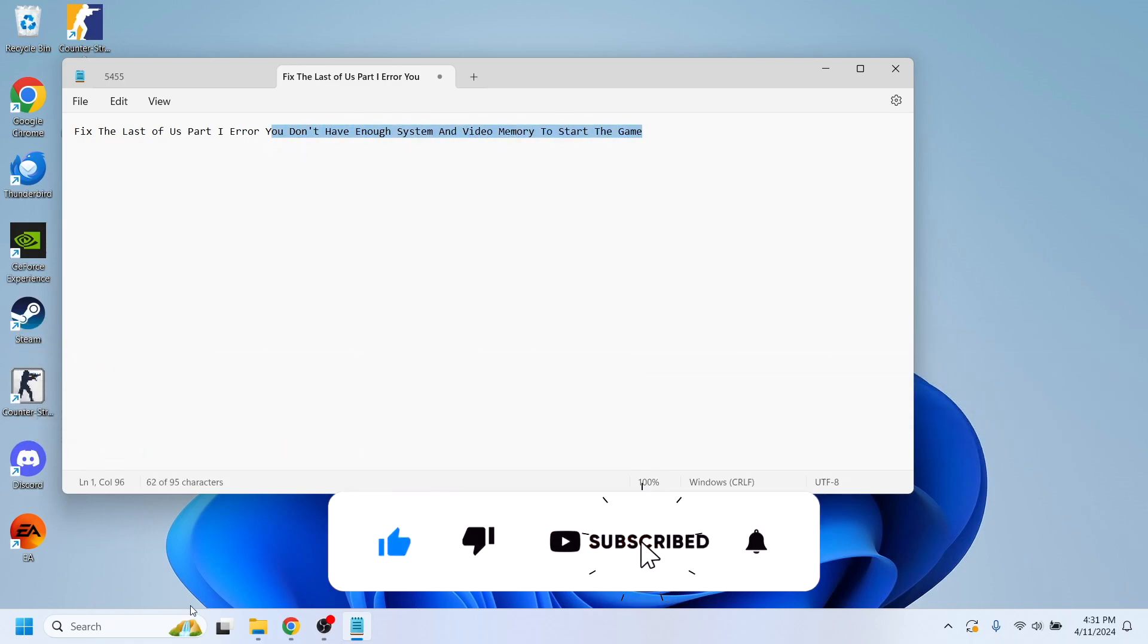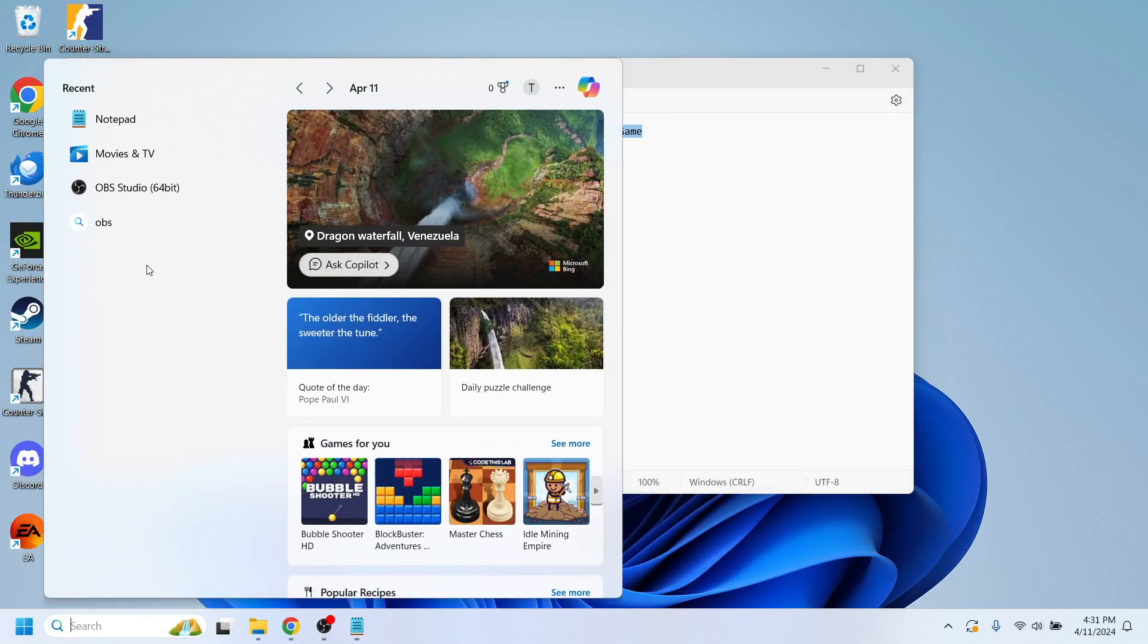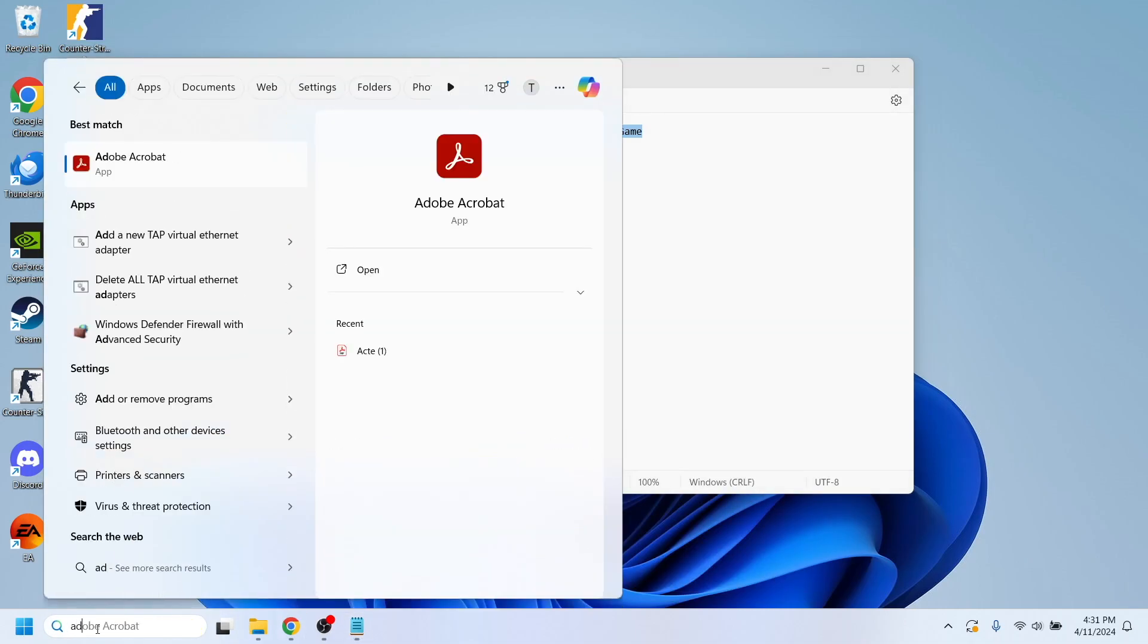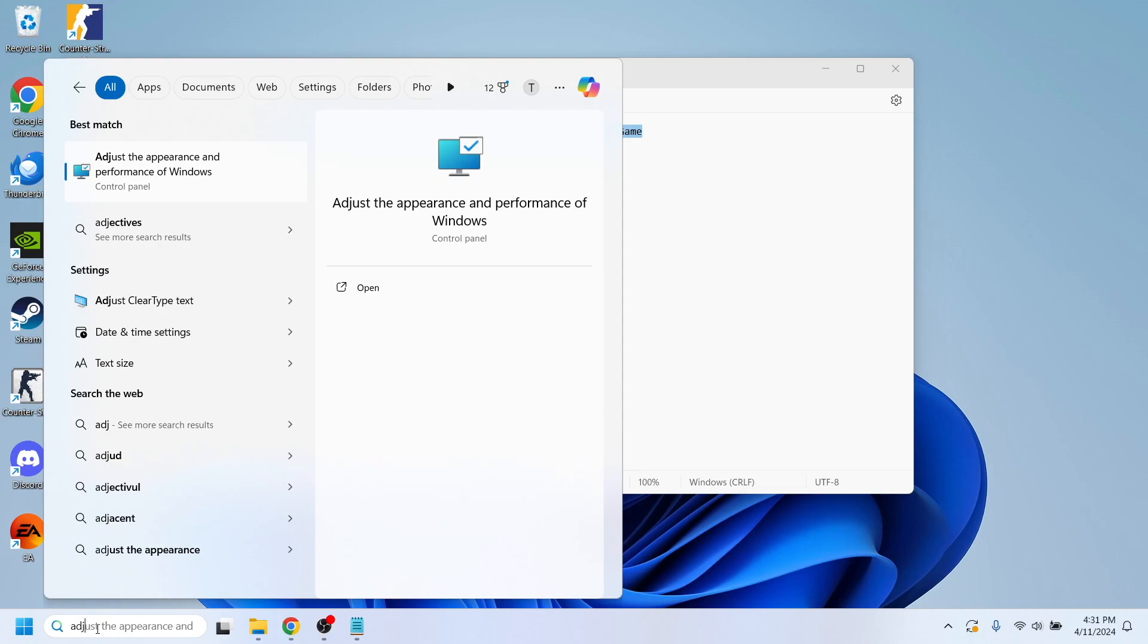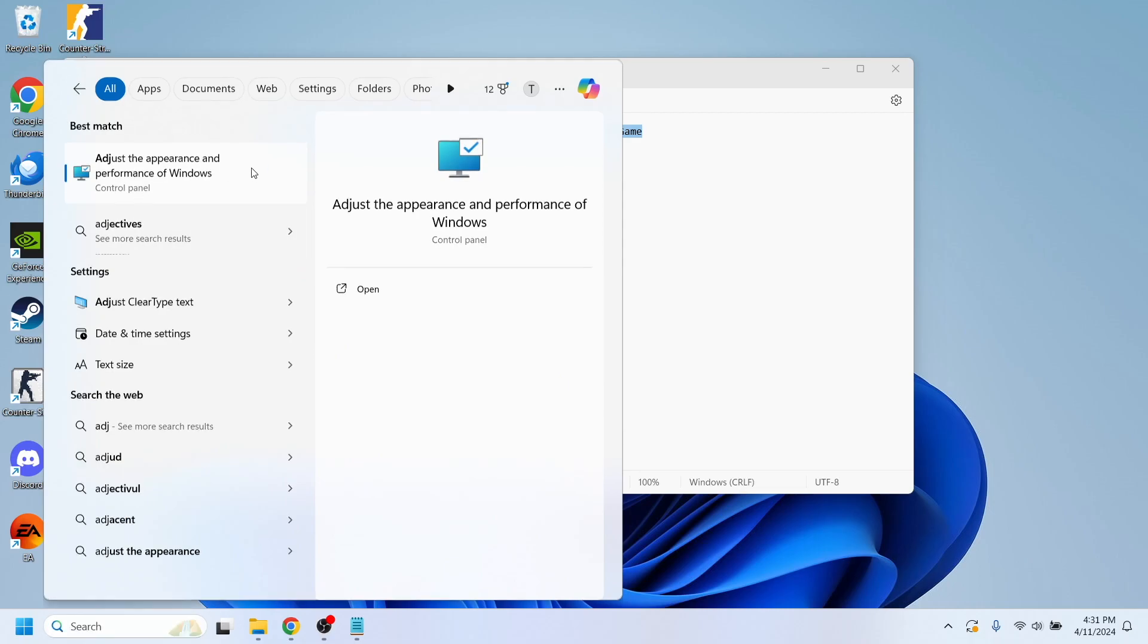In order to do that, let's open our search bar and search for 'adjust the appearance and performance of Windows.'